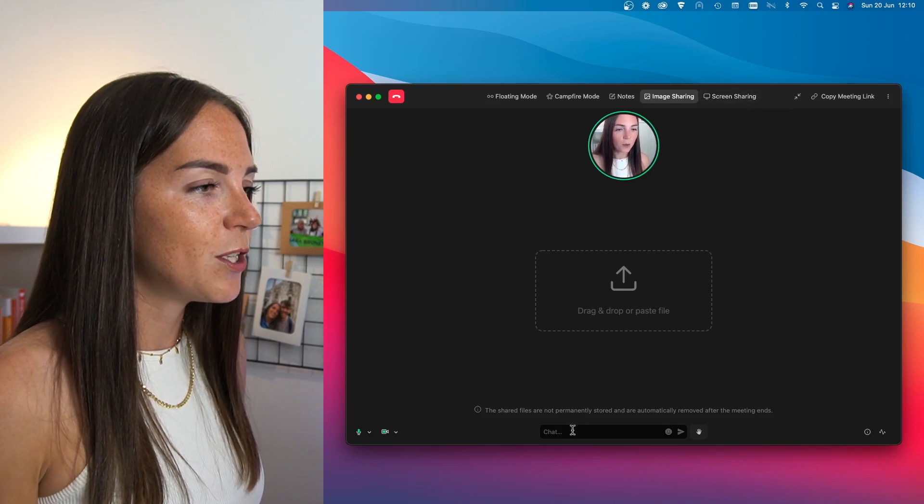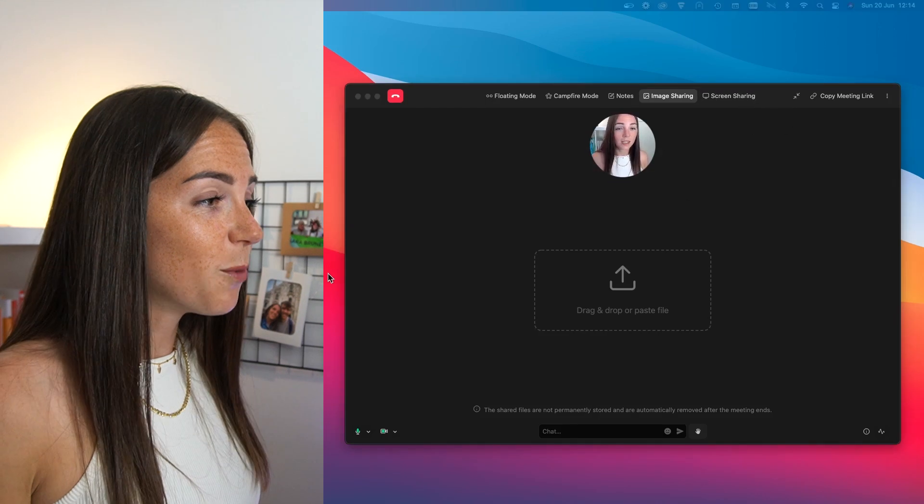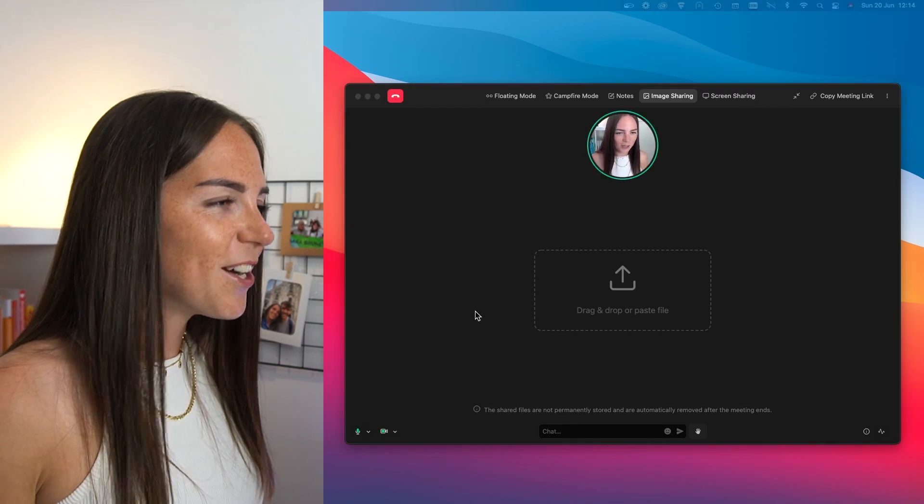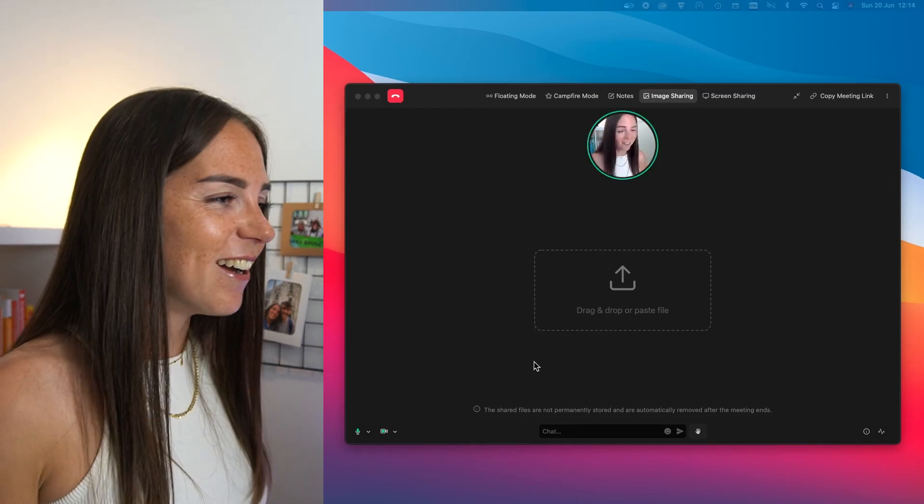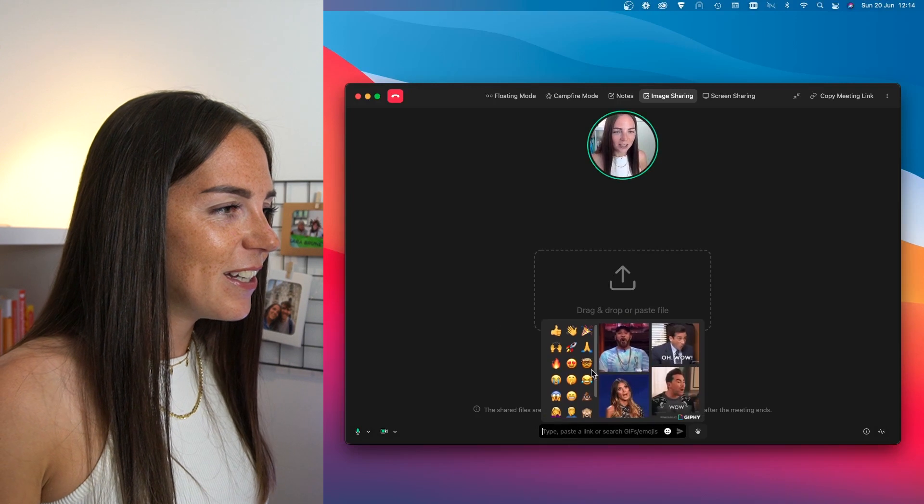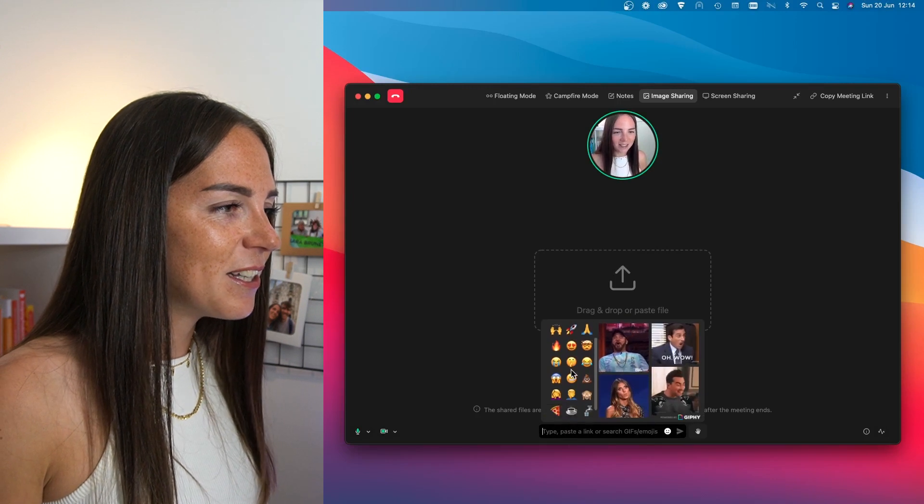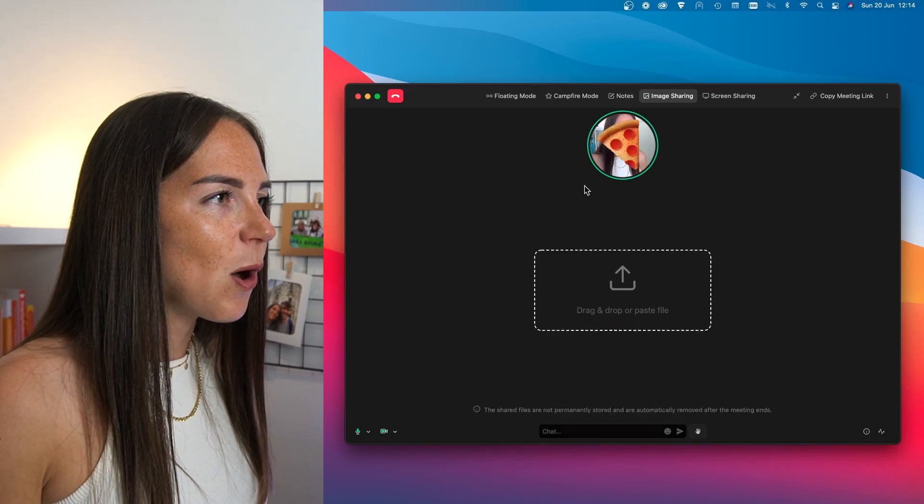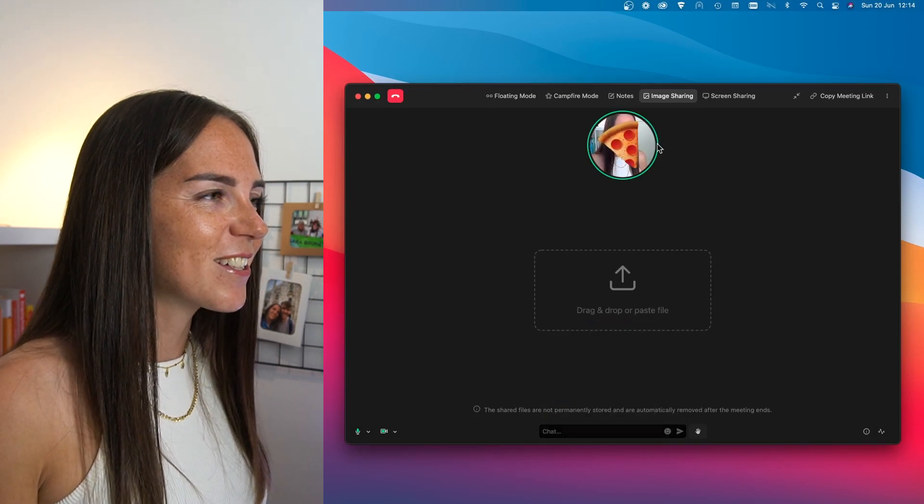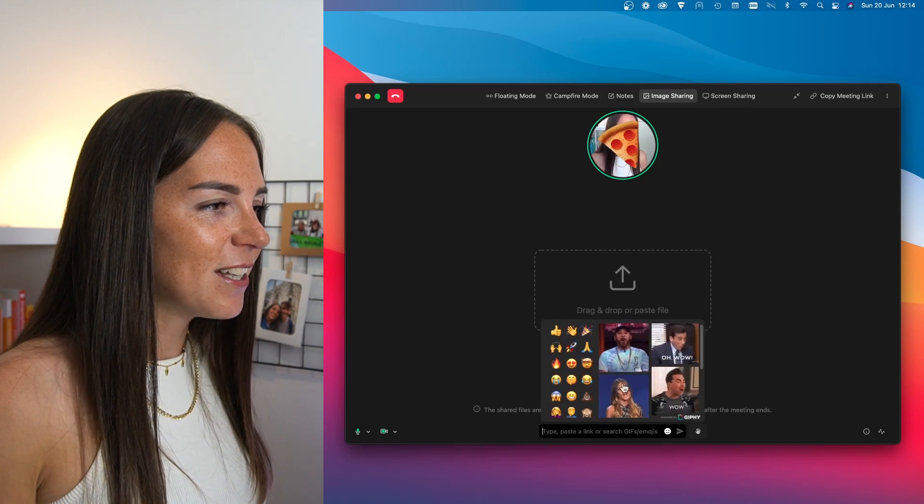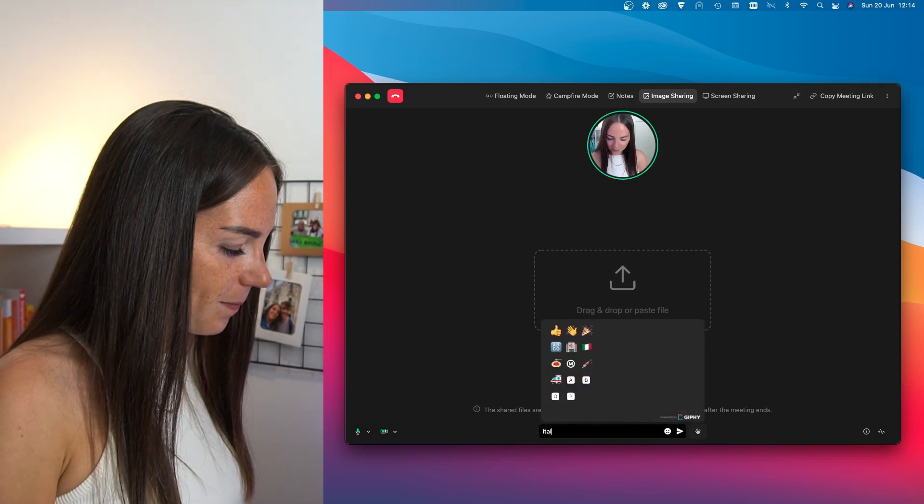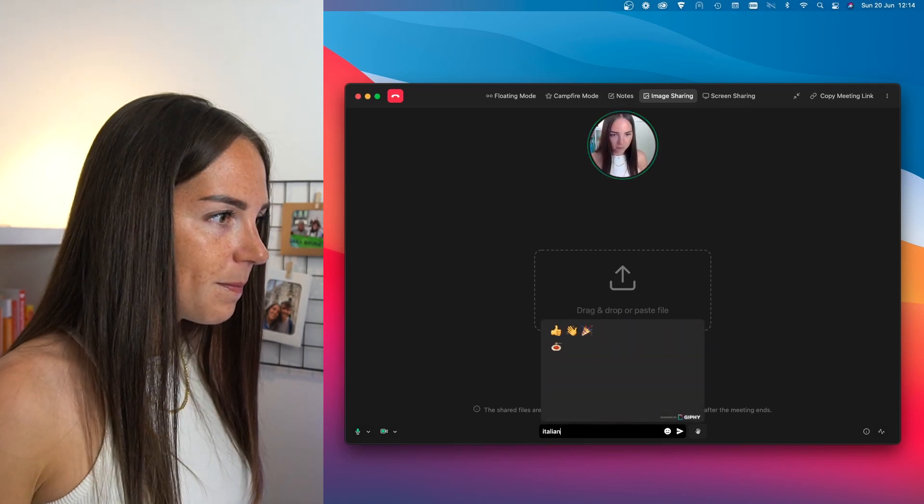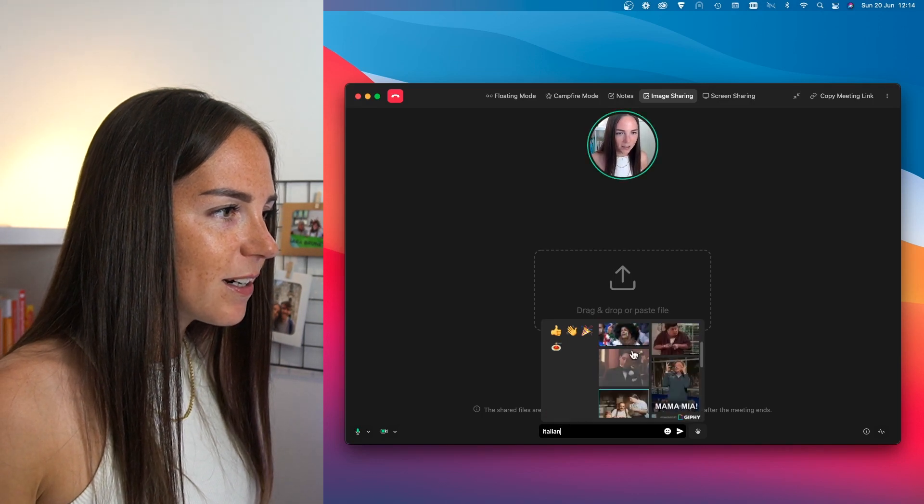I want to show you how the chat feature works. This is more than a normal chat. It's actually really fun to use. You can either send an emoji and it will appear on your screen or you can send a GIF as well, like this one here.